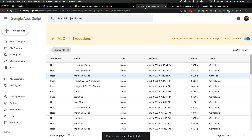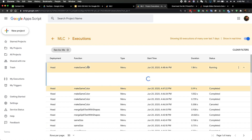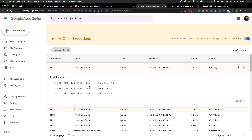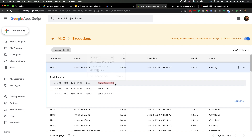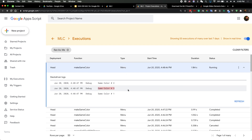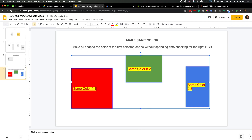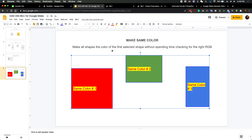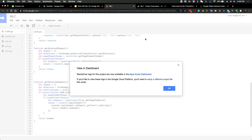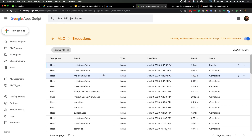Looking at the log, number two became the first element even though I selected number three first. I don't know why — the first selected element is the reference, and the script copies the color from it. Since the log shows number two as first, all shapes turned green. This is the code I use to get the selected shapes. The return result from the selection is a list of selected elements, but the order sometimes gets messed up.